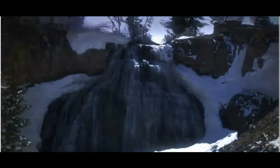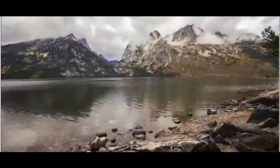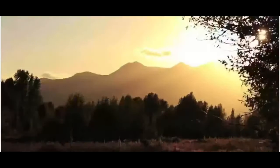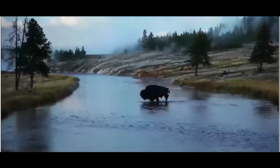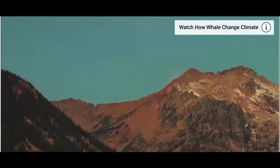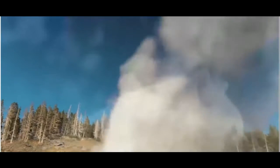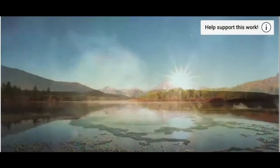Here's where it gets really interesting: the wolves changed the behavior of the rivers. The rivers began to meander less, there was less erosion, channels narrowed, more pools formed — all great for wildlife habitats. The rivers changed in response to the wolves because the regenerating forests stabilized the banks so they collapsed less often, and the rivers became more fixed in their course. By driving deer out of some places and allowing vegetation to recover on valley sides, soil erosion was reduced. So the wolves, small in number, transformed not just the ecosystem of Yellowstone National Park, but also its physical geography.